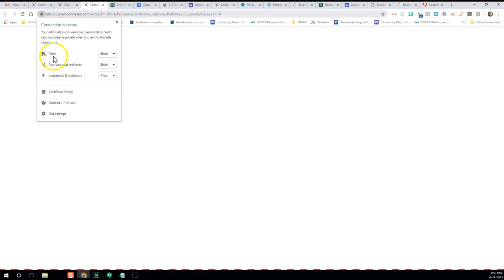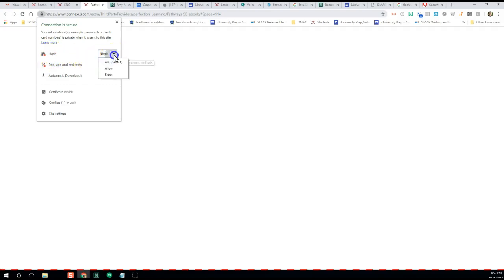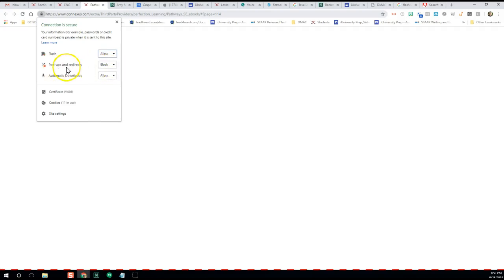And you'll notice that it brings up some of these things that we were just working on. So the first one says Flash, and look, it's blocked. So we want to allow instead of block Flash.